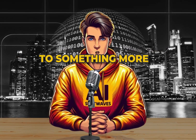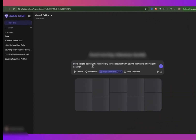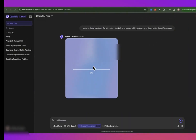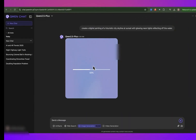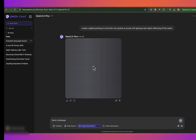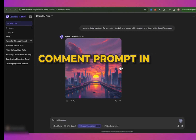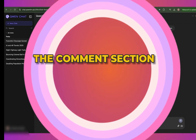Let's move on to something more artistic. I'll prompt the AI to create a digital painting of a futuristic city skyline at sunset with glowing neon lights reflecting off the water. How well does it handle this request? This is more than perfect than expected. If you need my prompts, comment 'prompt' in the comment section.